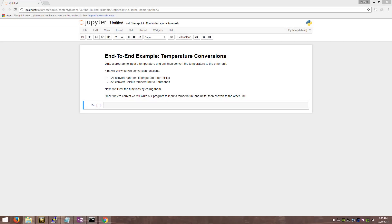Hi there, I'm Michael Fudge, and in this video I'll demonstrate an end-to-end example of a program which converts temperatures from Celsius to Fahrenheit. In the end-to-end example series, we solve real-world problems with our code. We focus on the process, not the solution. This example is based on the content of lesson 6, which covers functions.